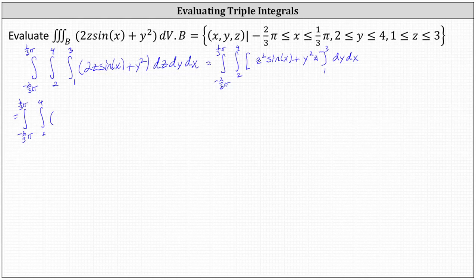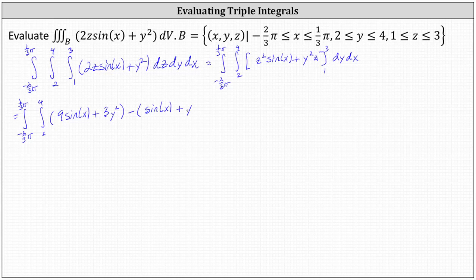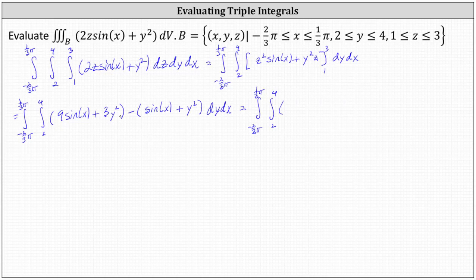We determine F of three minus F of one by performing substitution for Z. When Z is three, we have nine sine X plus three Y squared, minus when Z is one, we have sine X plus Y squared. Simplifying, the integrand becomes nine sine X minus sine X, which is eight sine X, and three Y squared minus Y squared simplifies to plus two Y squared.